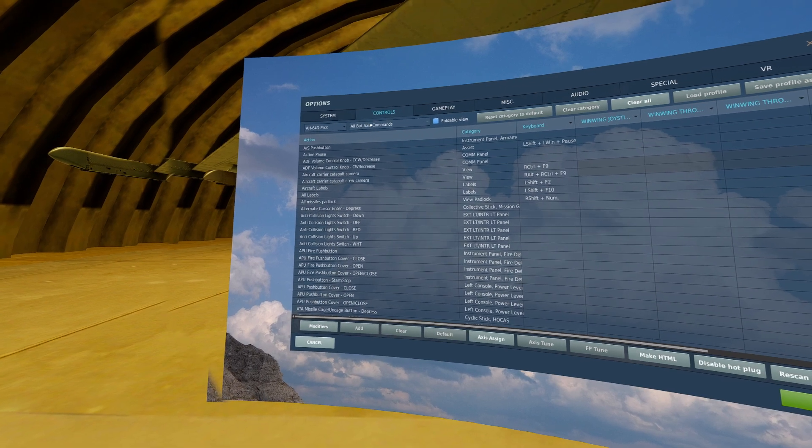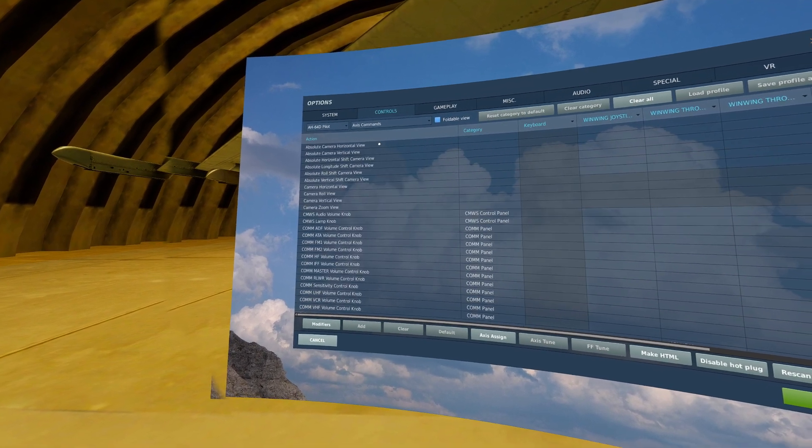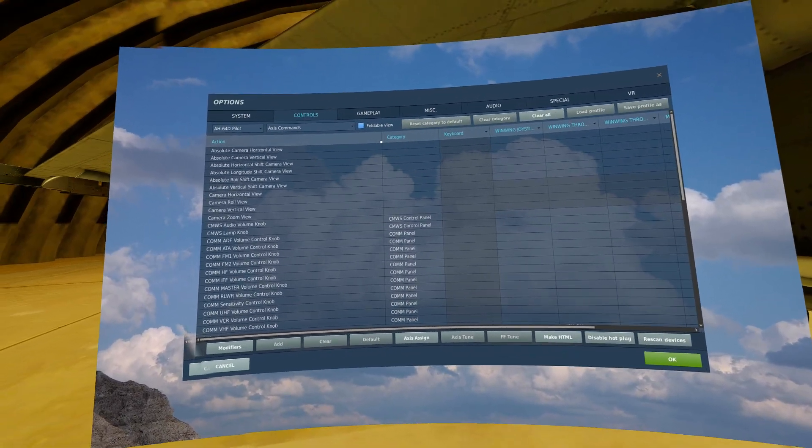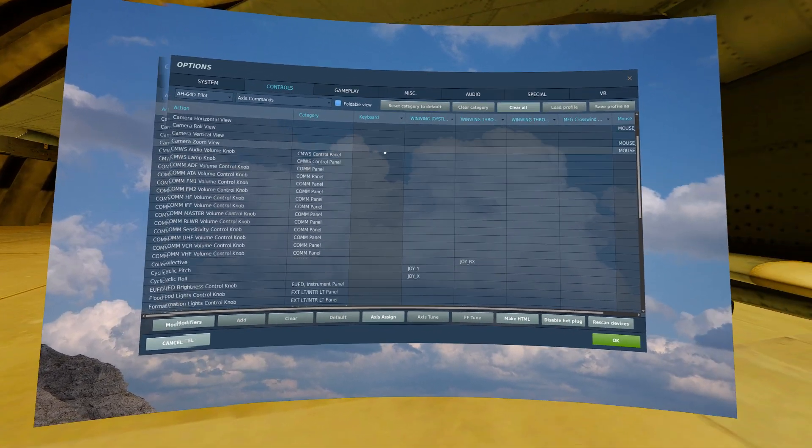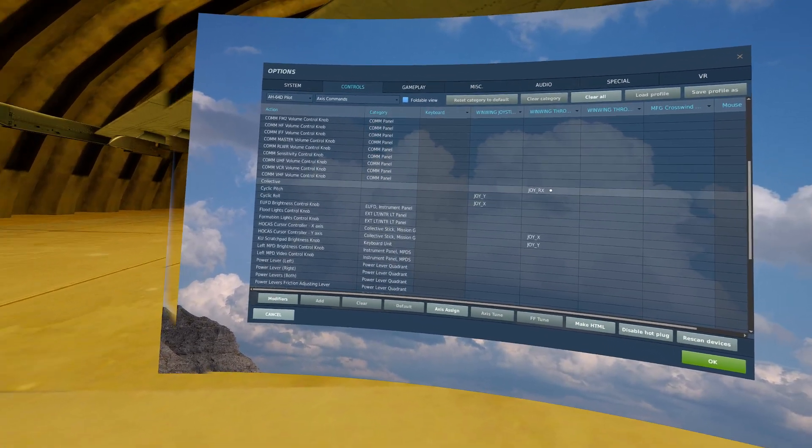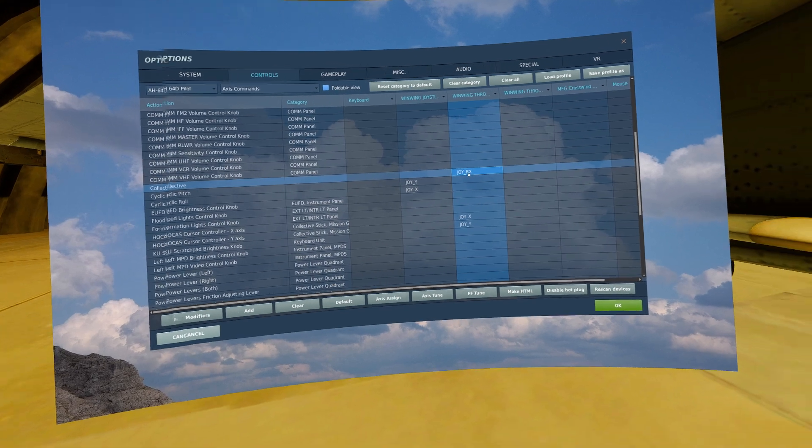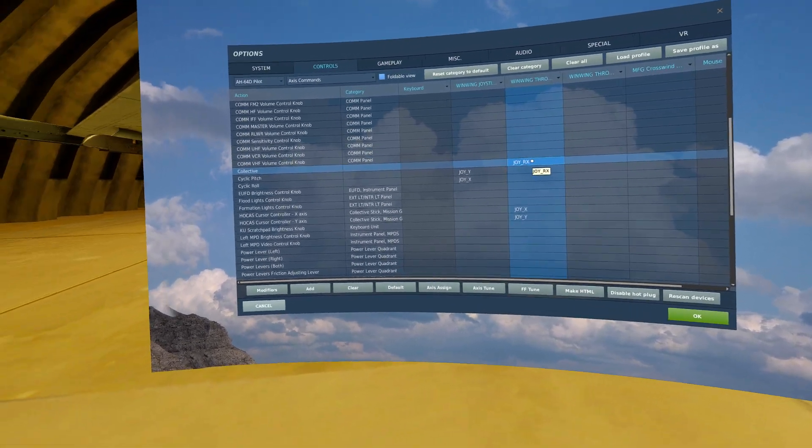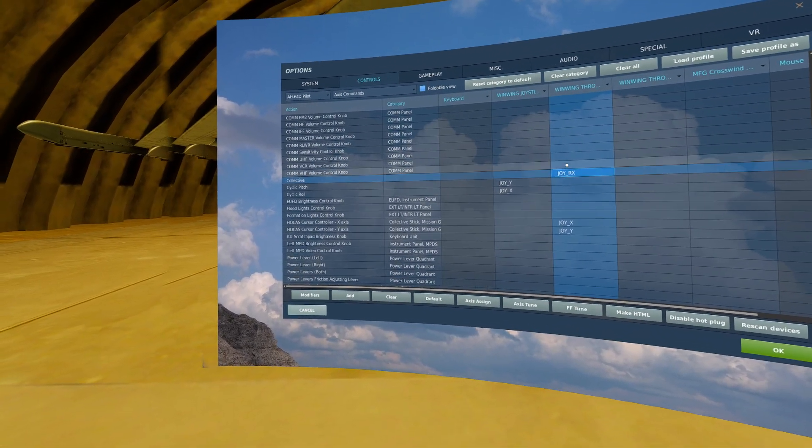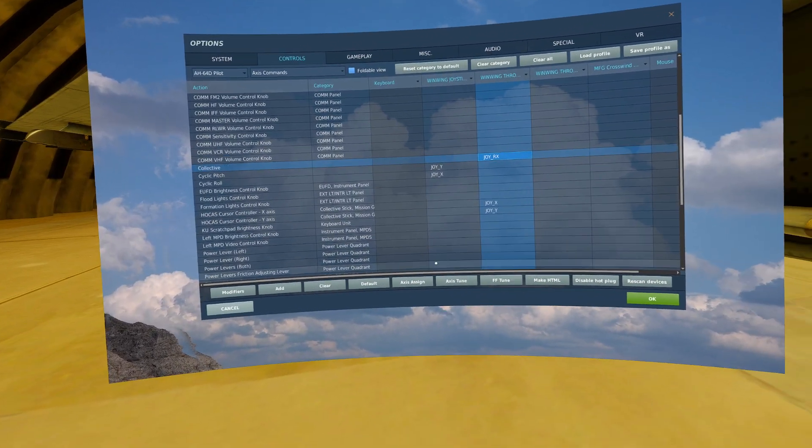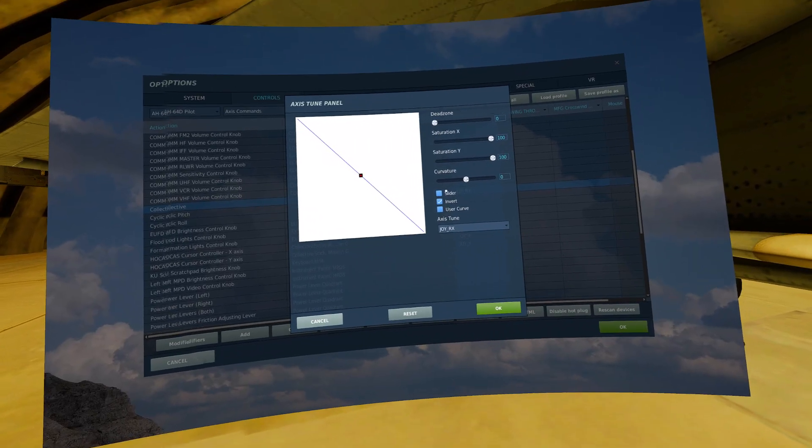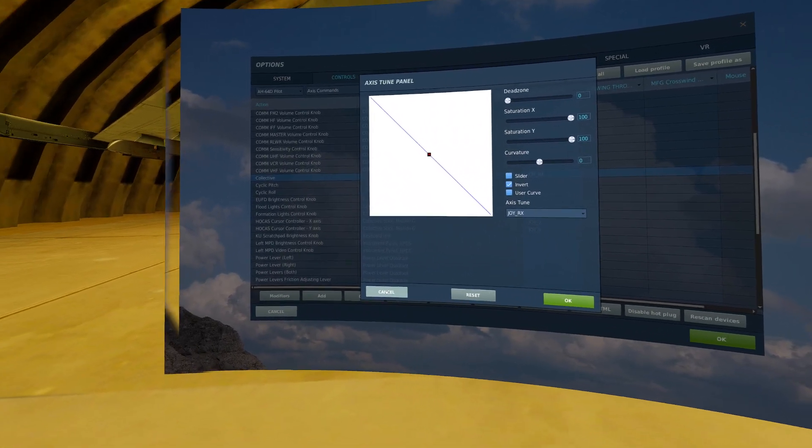To begin with, we will go to our access commands and bind the classic controls. First is your collective, equivalent to something similar to your throttle in a fixed wing. Make sure that you do not have a dead zone or curvature on your collective.